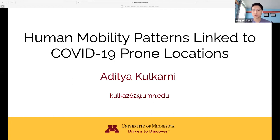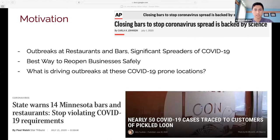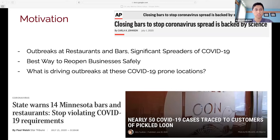Hello everyone, I'm Arithia Kukarni and I'll be talking on human mobility patterns linked to COVID-19 prone locations. I'm going into my senior year in high school and I've been taking university classes for the past few years. The motivation behind my research was seeing during the early days of the pandemic that there were a lot of outbreaks at restaurants and bars — significant spreaders of COVID-19. I also saw that policymakers were trying to find the best way to reopen businesses safely, so I came up with the question: what is driving outbreaks at these COVID-19 prone locations?